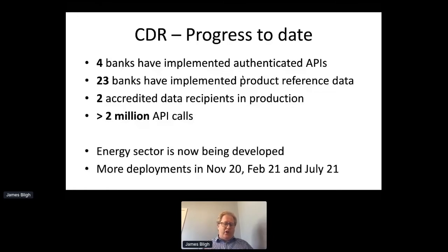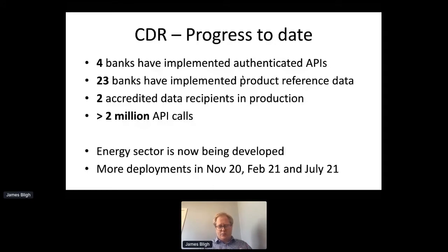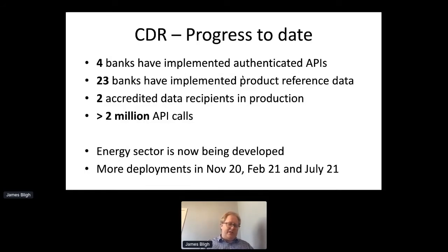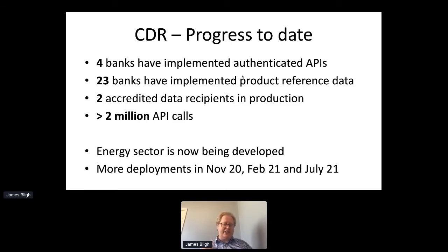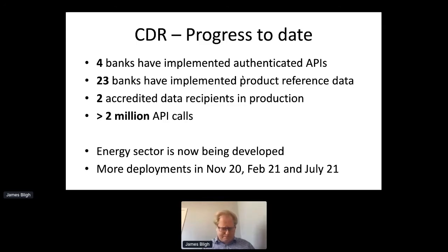We're also now working on the second sector — another reason I don't like talking about open banking — because we're now doing electricity. We're doing electricity usage, customer records with your electricity retailers, detail about the physical hardware at your site, your billing history, statements, your current plan, and authenticated plans. So we're now moving into the energy sector, and I'm currently leading the development of the energy sector standards to define those APIs.